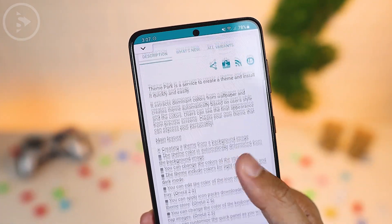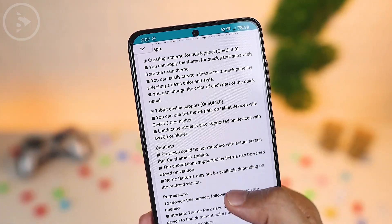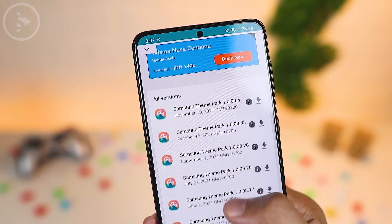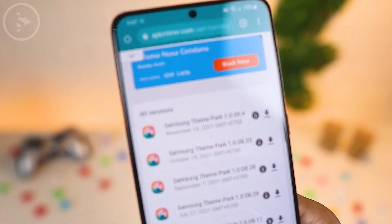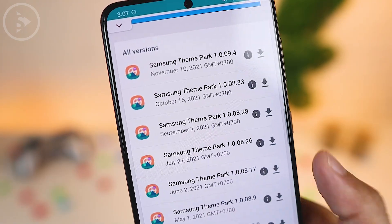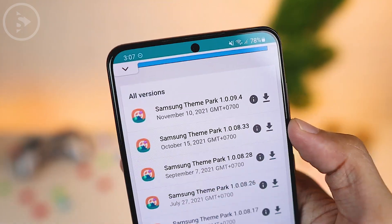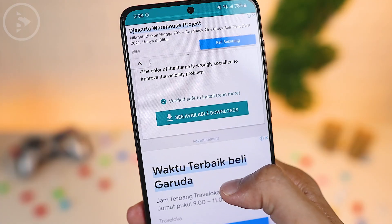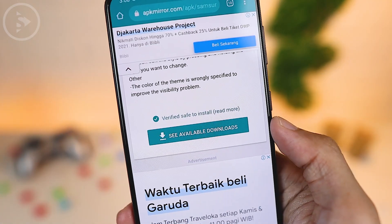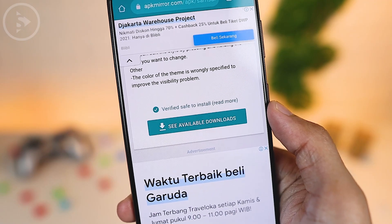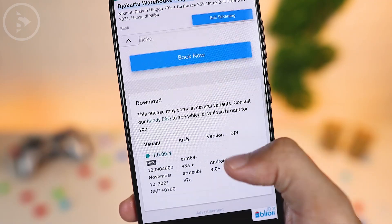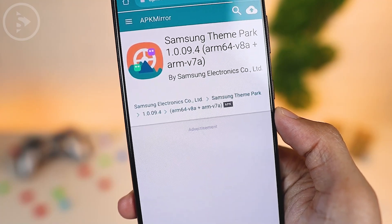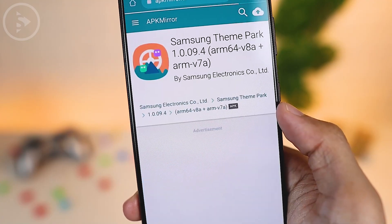After opening the download link, you will go to a website to download Samsung Theme Park. Just scroll down to the download link at the bottom. Under the old versions menu, select the latest version of Samsung Theme Park at the top. On the next page, scroll a little and click the See Available Download button. Then look at the download menu and click on the down arrow icon.